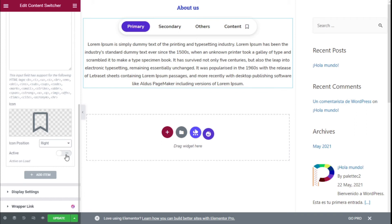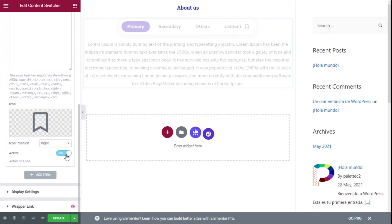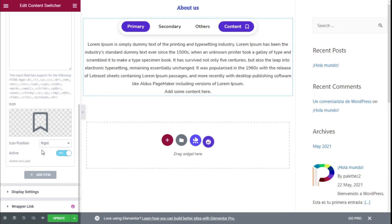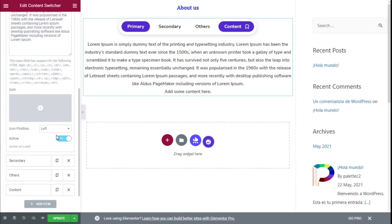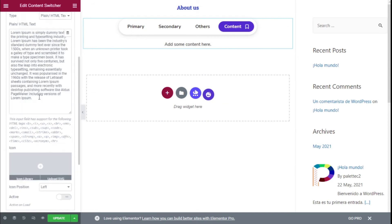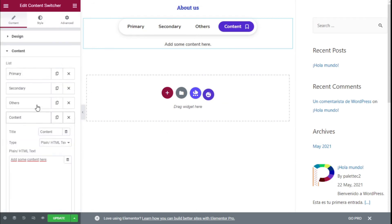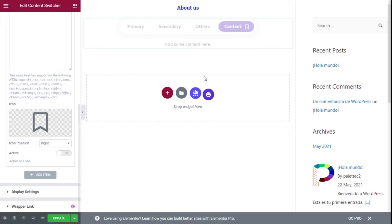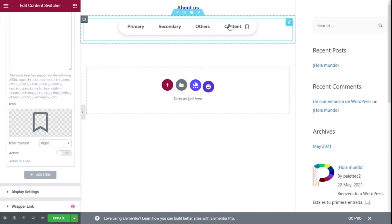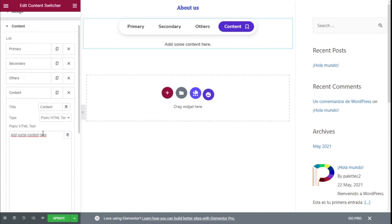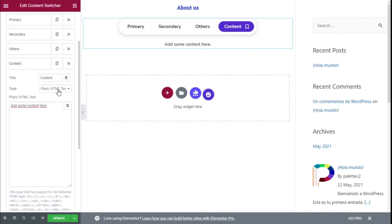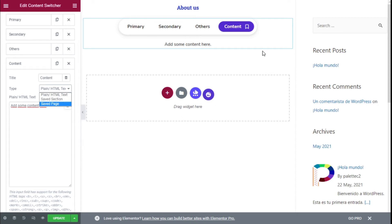We can set this item to be the active one when the switcher loads. So we are going to go to Primary and deactivate that same option there. We can also select whether content is shown only when clicked, but we are going to keep it active. We also have different content types — we can add a saved section or a saved page instead of plain text.